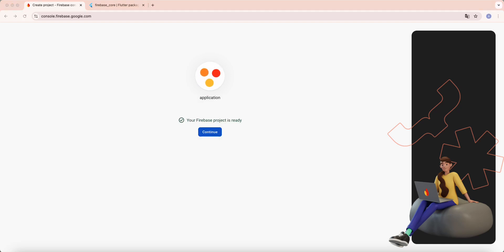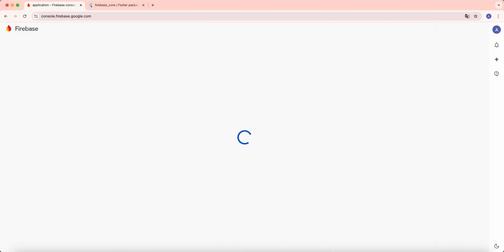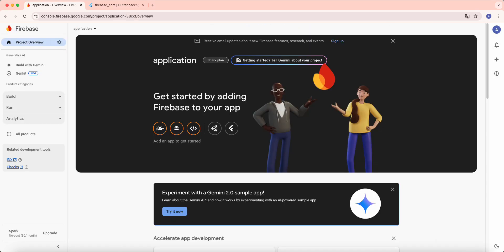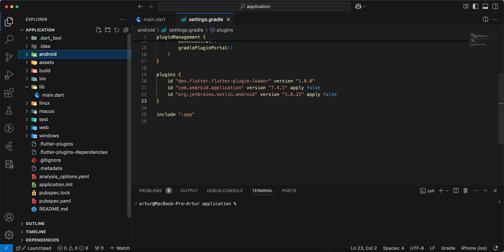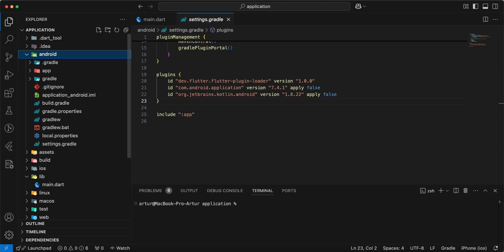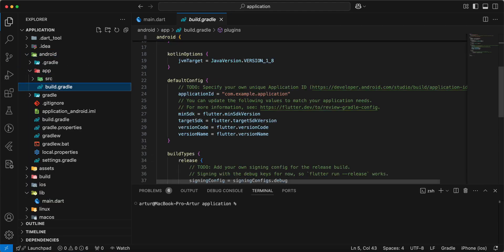Then we select continue, android, and now we open project, then we open android, app, build Gradle.